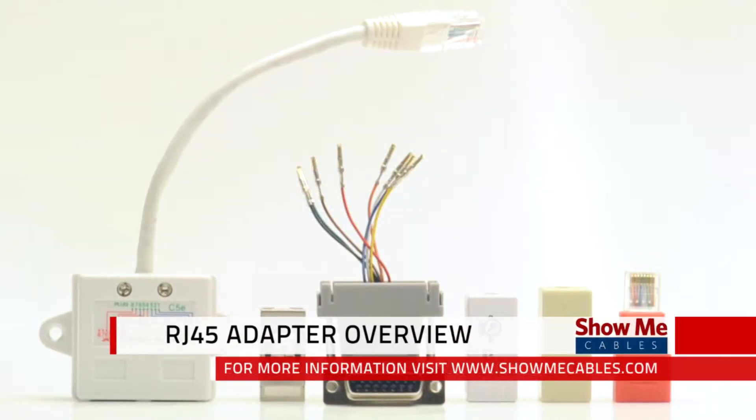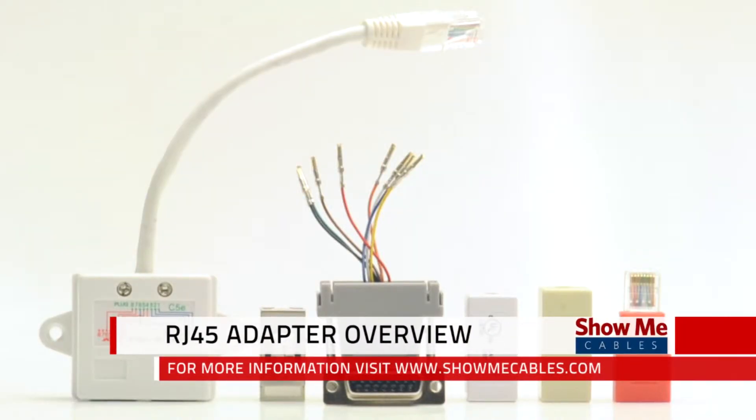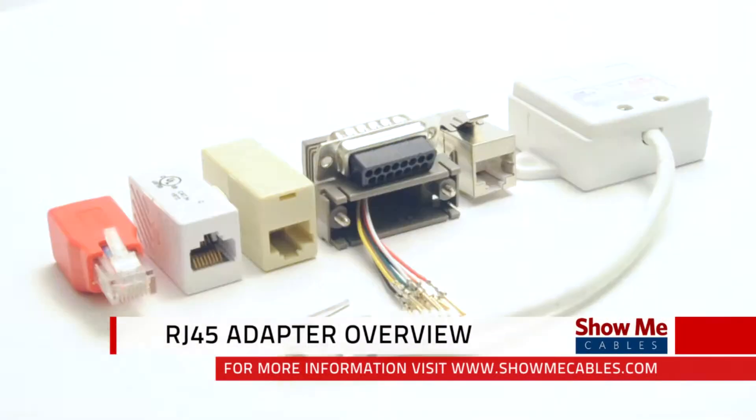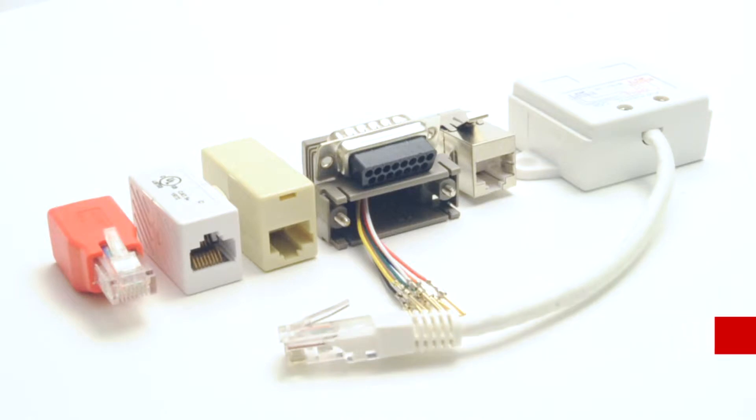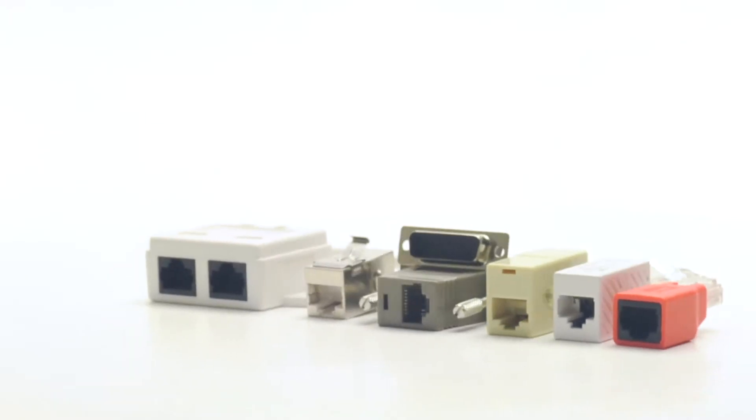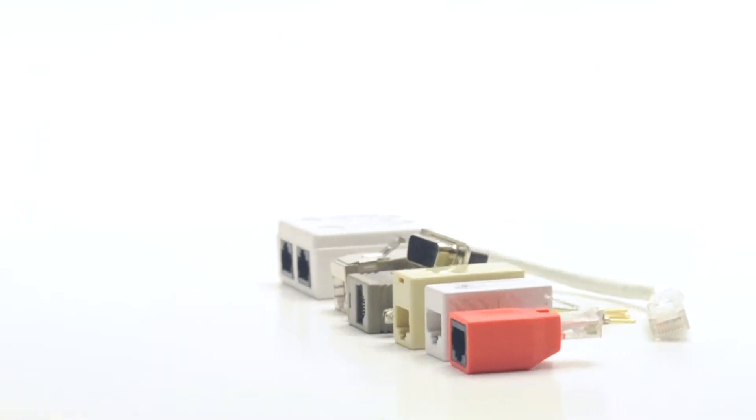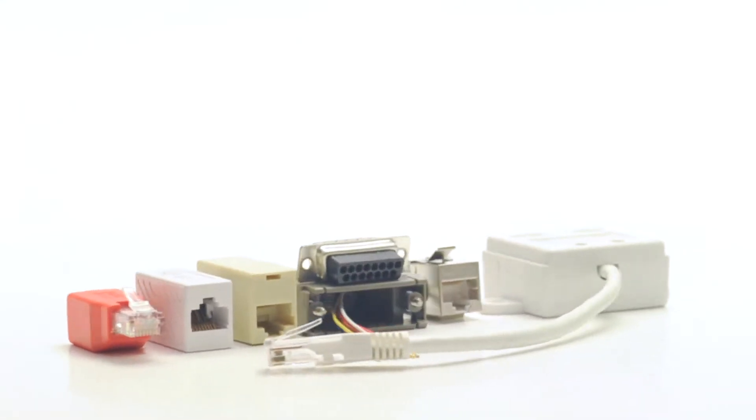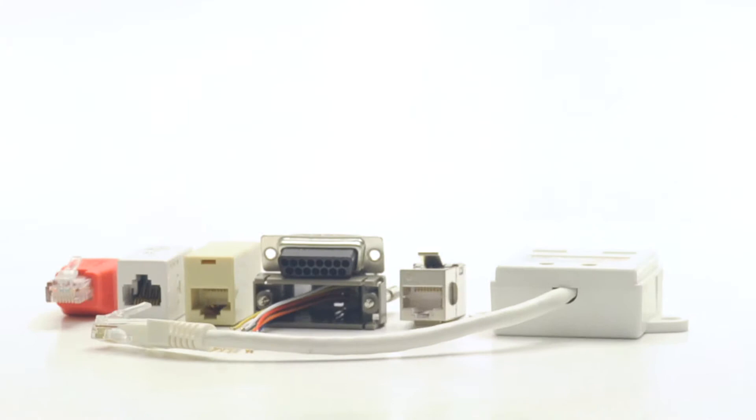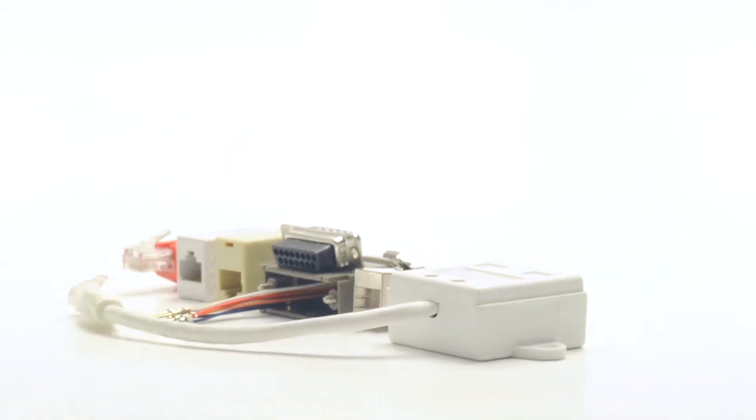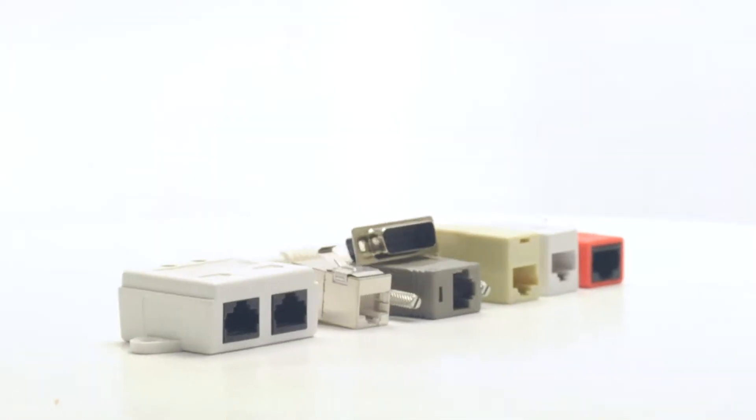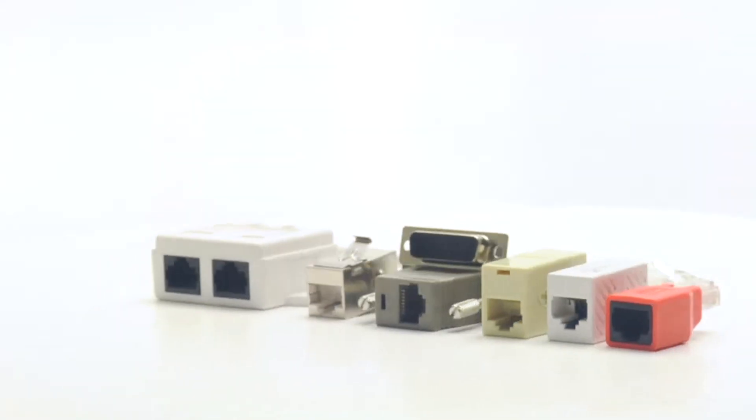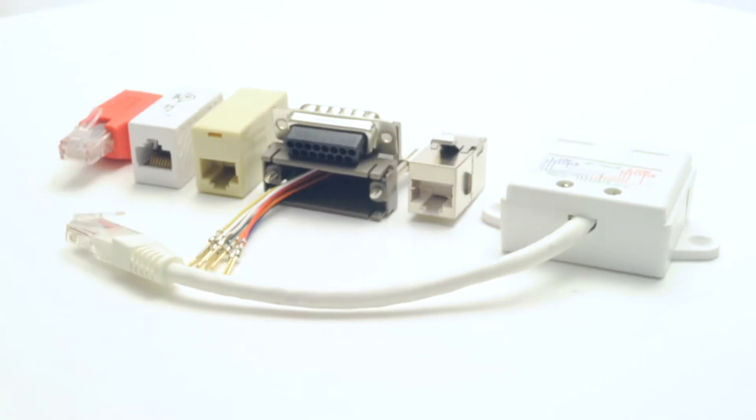ShowMeCables offers a wide variety of RJ45 adapters to fit your specific needs. All of them are made of the highest quality materials, including 50 micron gold plating on each contact to ensure connectivity. Our adapters are great for data or voice applications.